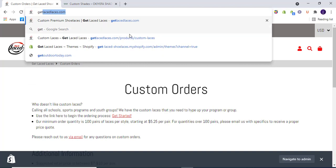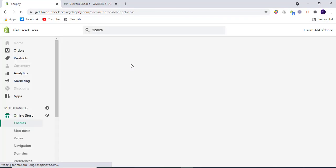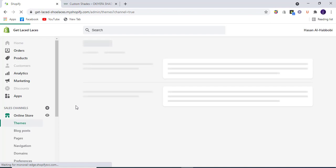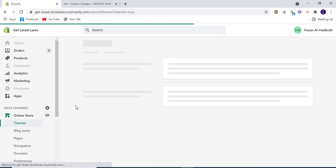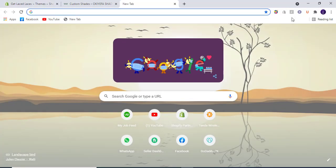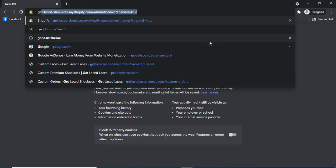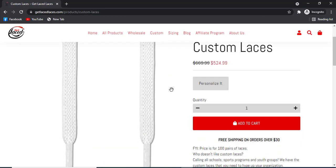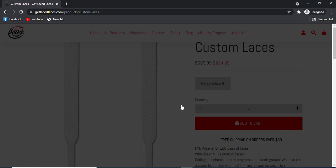Let me login to my store. Here we go — let me first preview the theme so that I can have a look. We can go to incognito mode and visit from there. Yes, here it is on the website. As you can see, it is a product personalization feature.